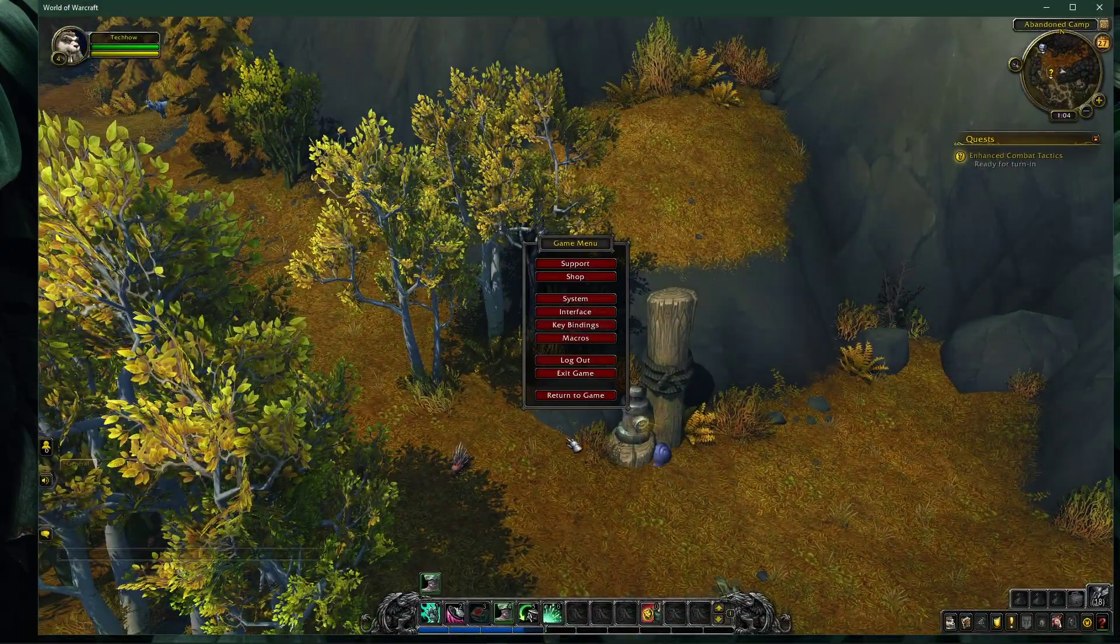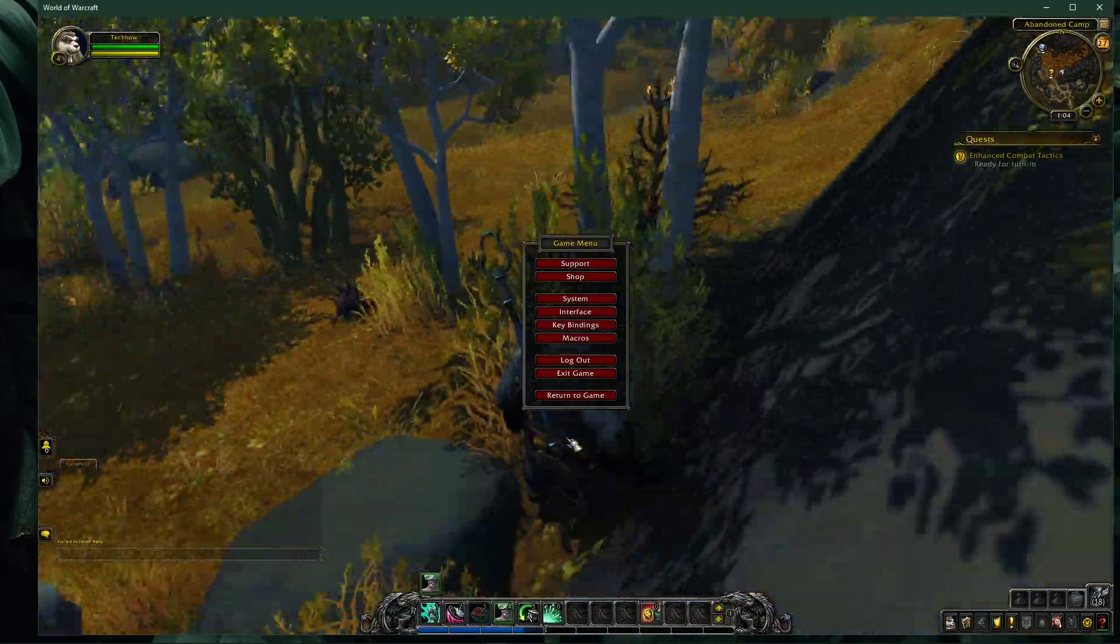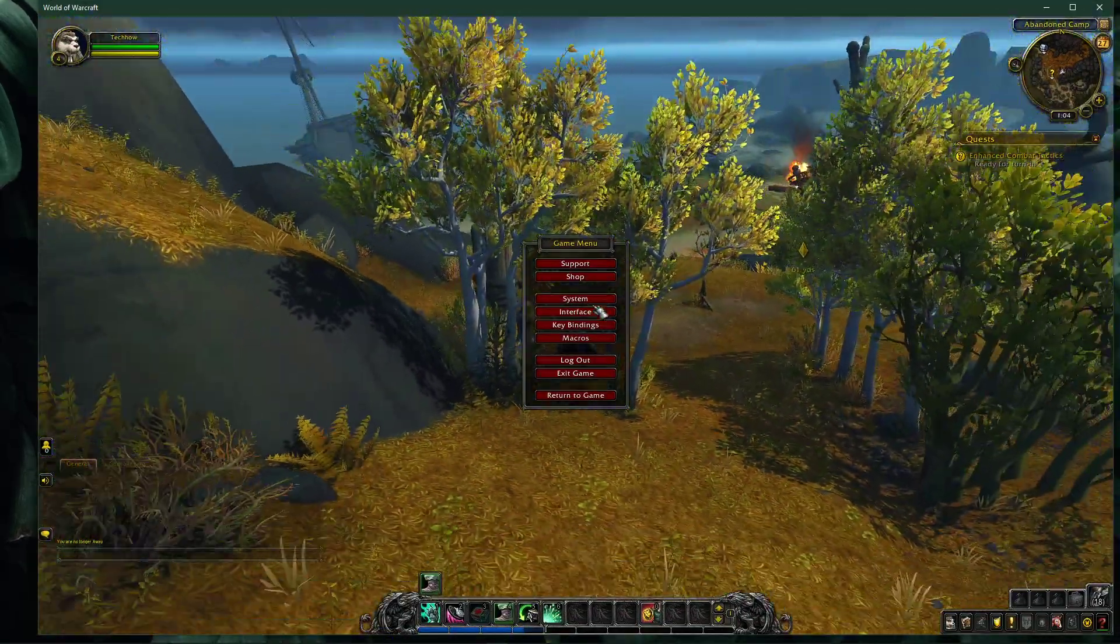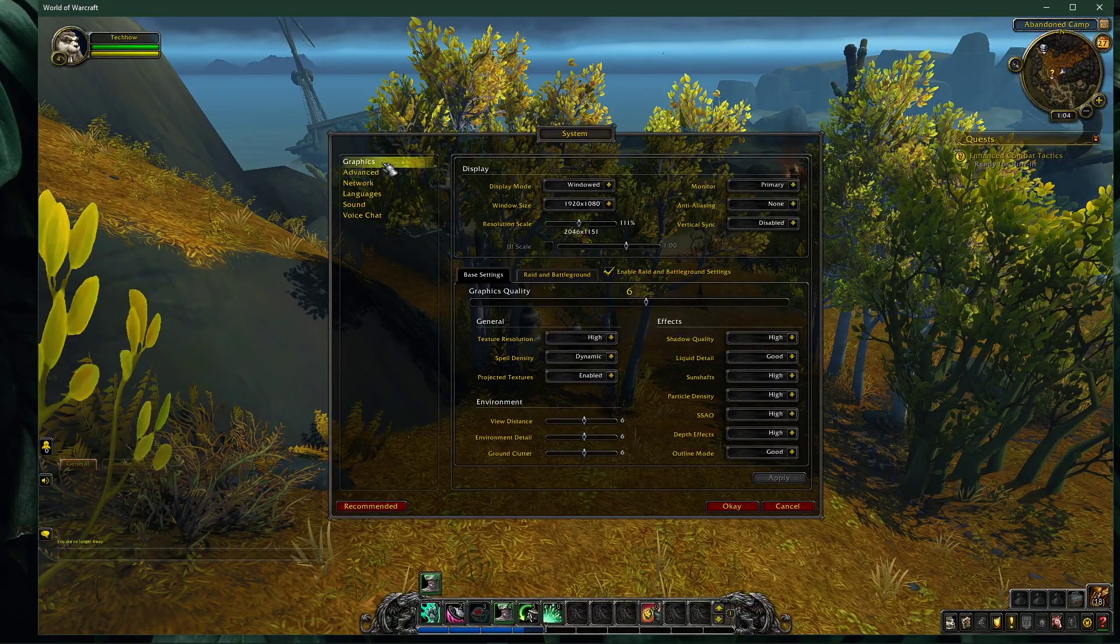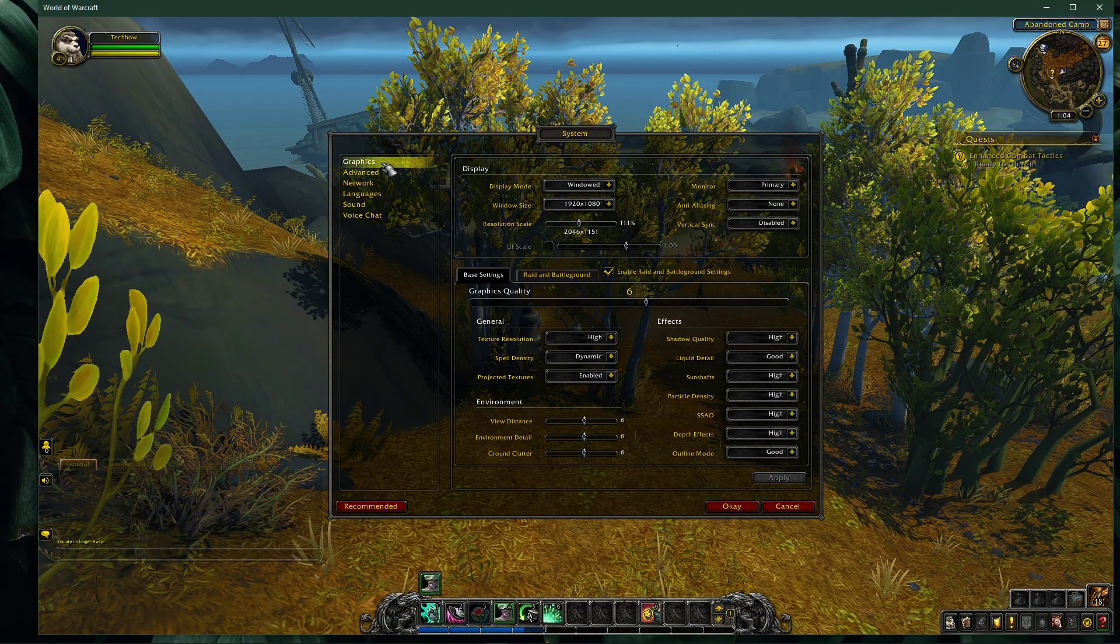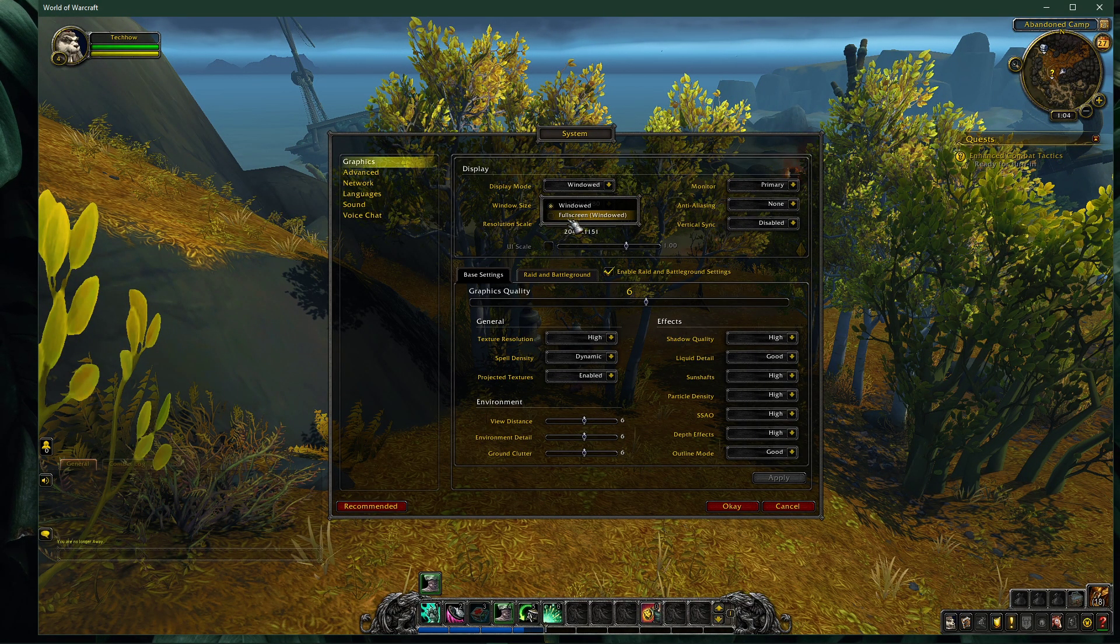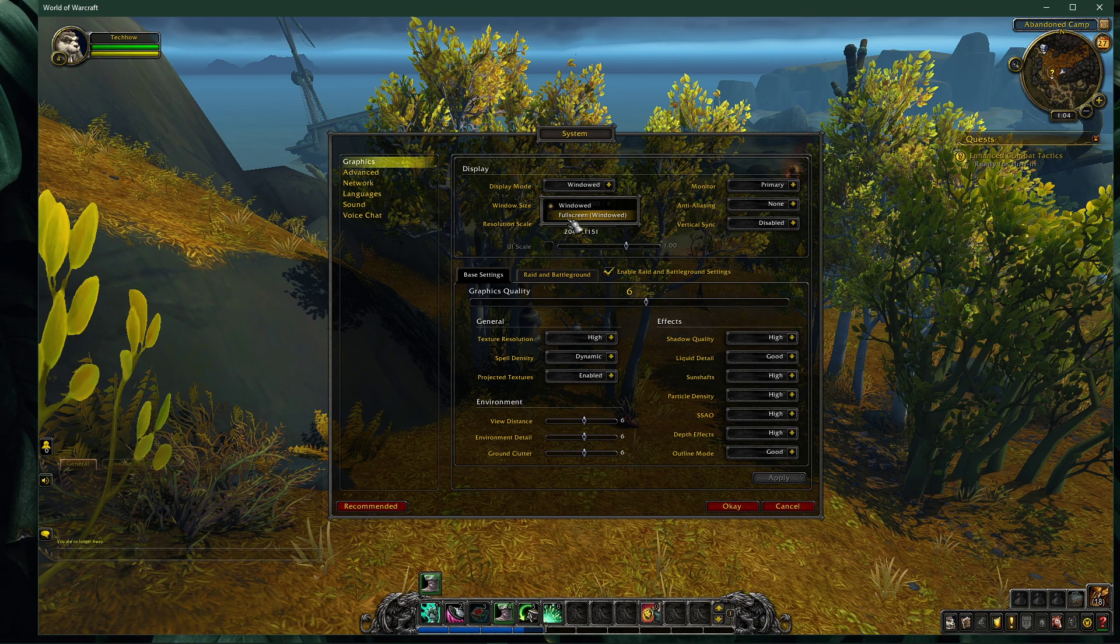First, we will take a look at your in-game settings. Open up World of Warcraft and navigate to your graphics settings. Here set the display mode to full screen. I have set it to windowed as it's easier to record.